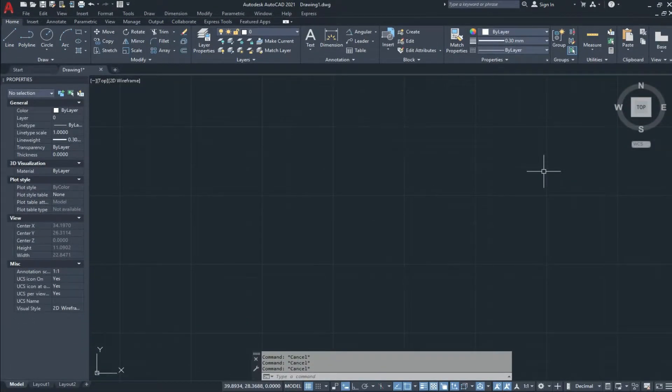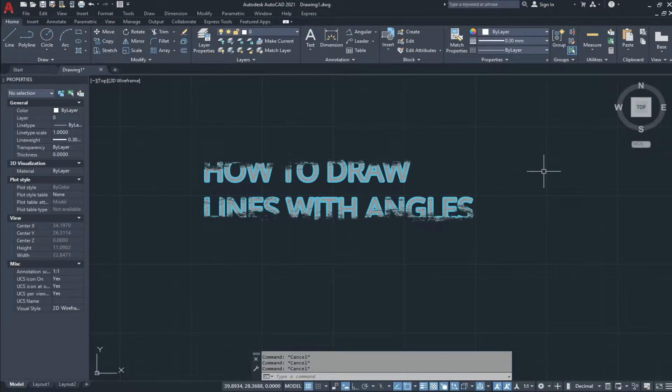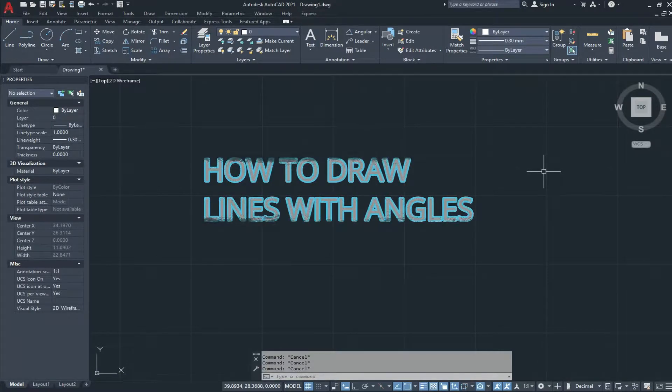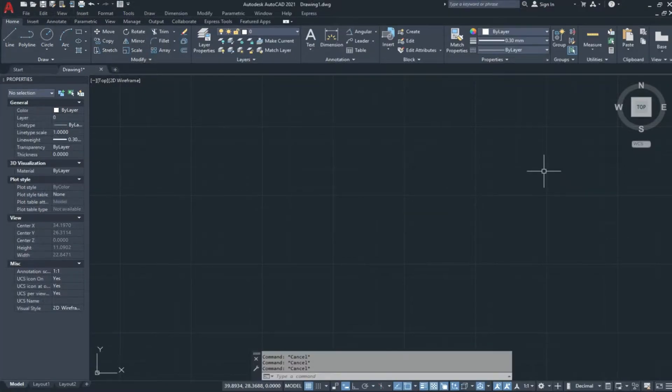Good day guys, I'm Hassan and welcome to CAD case mode. In this video I will tell you about how we draw a line with an angle. So let's start the video.